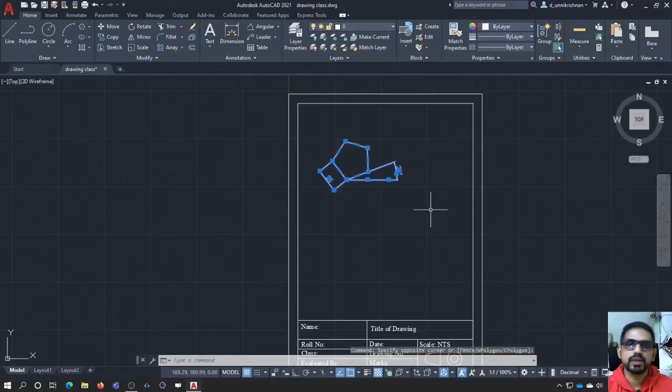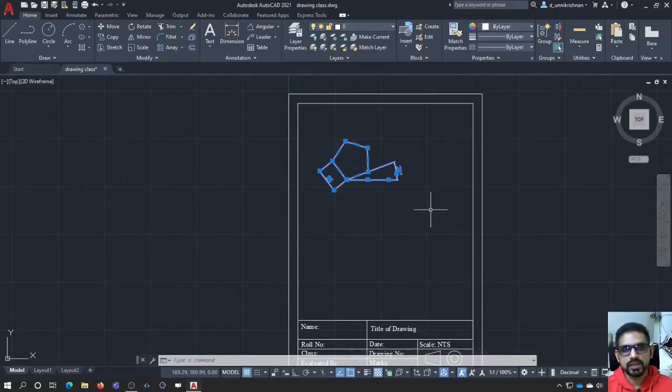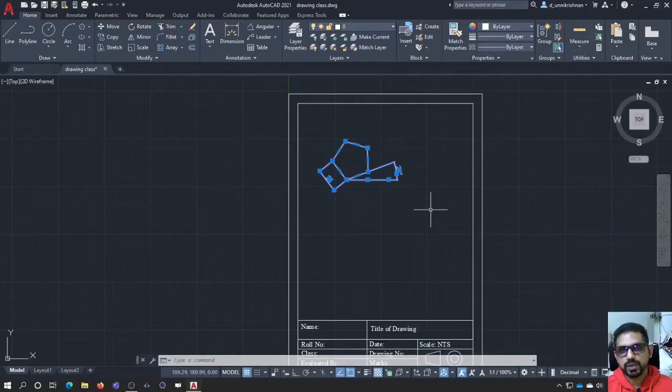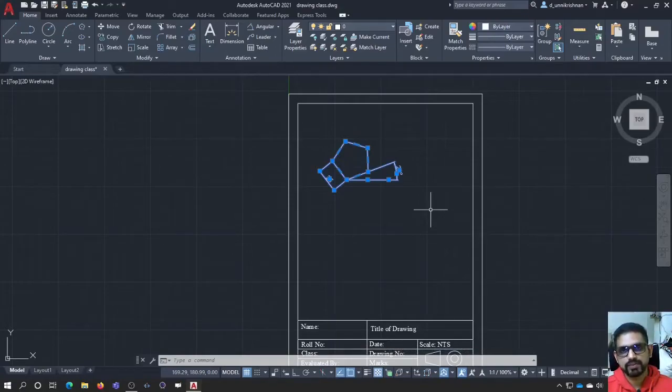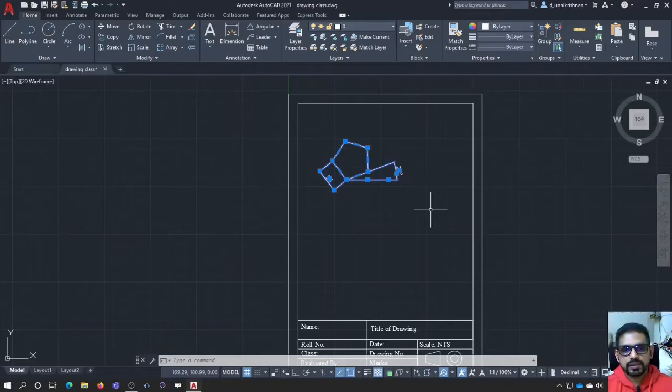Yeah you may use it, you may require it at certain points but not always. You will be required to use this edge option every single time for engineering drawing. That's it about a pentagon.